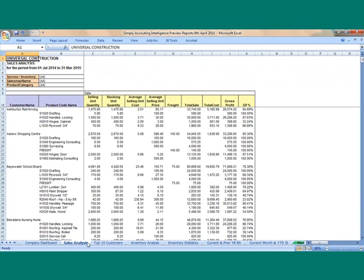The Sales Analysis report displays sales details such as quantity, costs, selling price and gross profit by salesperson, customer and product. The Sales Analysis report includes inventory and service items with the ability to switch between them.